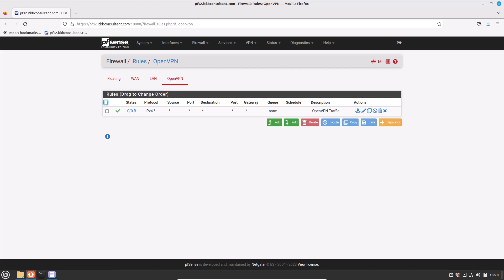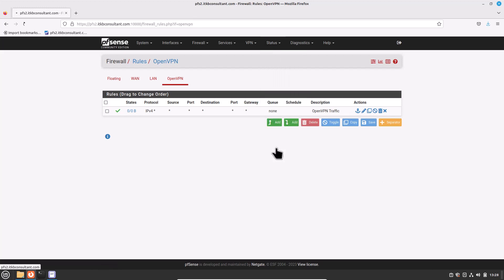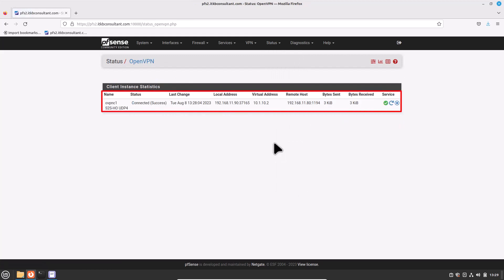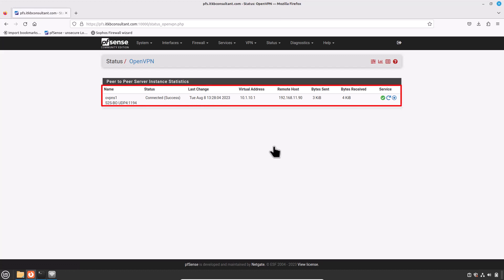Now test the connection. The configuration is now complete. The OpenVPN client instance automatically starts when created, so it should already be attempting to connect at this point. If the configuration is correct, it will be connected. Head to Status and click on OpenVPN. You should see that a connection has been established if everything went well. You will see a similar picture on the head office PFSense firewall. Back on the head office PFSense firewall, head to Status and click on OpenVPN — and it has also established a connection.